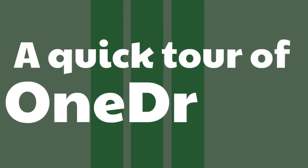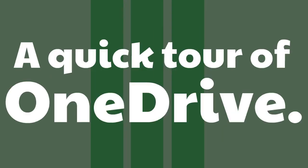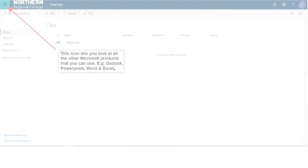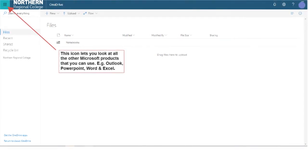A Quick Tour of OneDrive. This icon lets you look at all the other Microsoft products that you can use, e.g. Outlook, PowerPoint, Word and Excel.